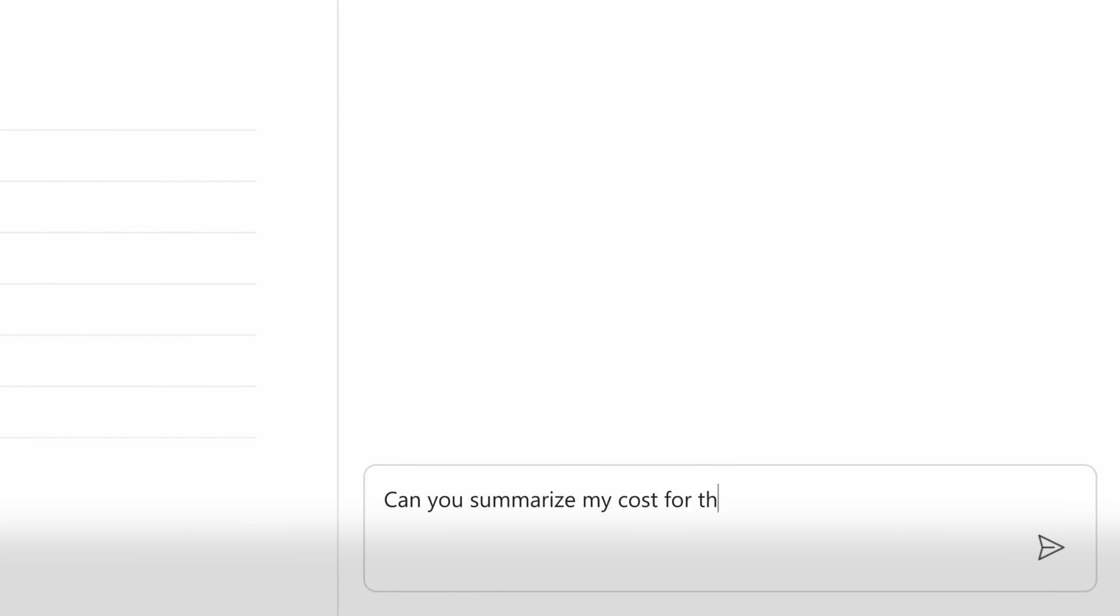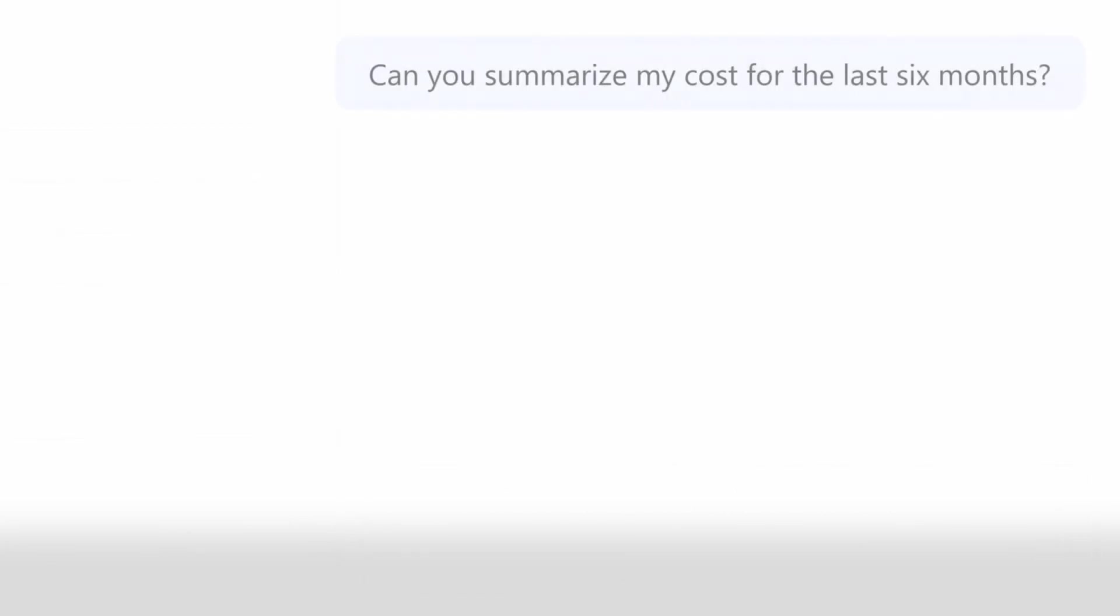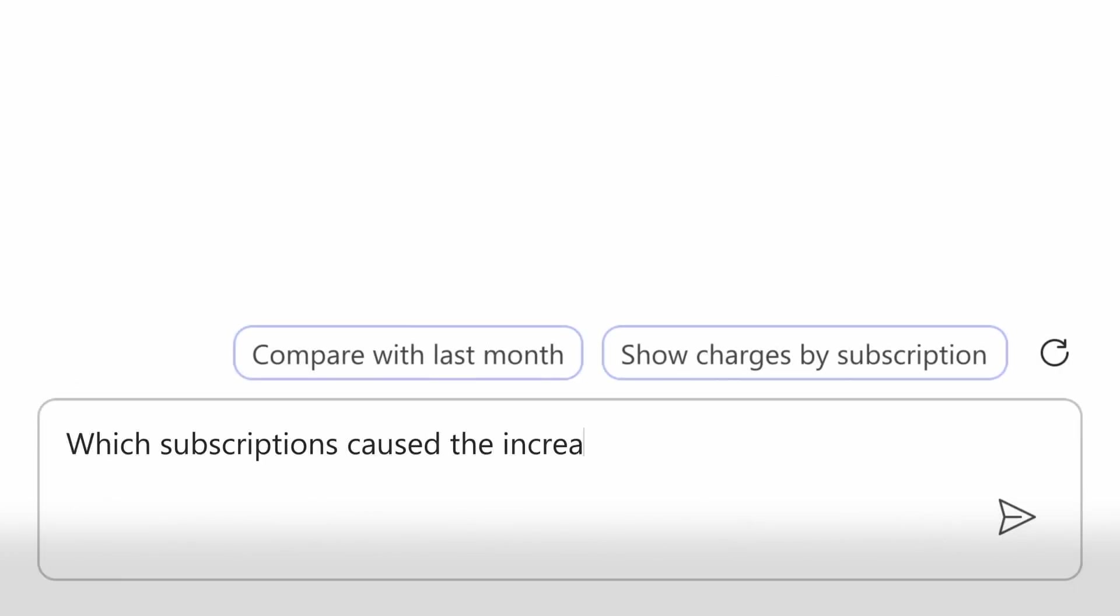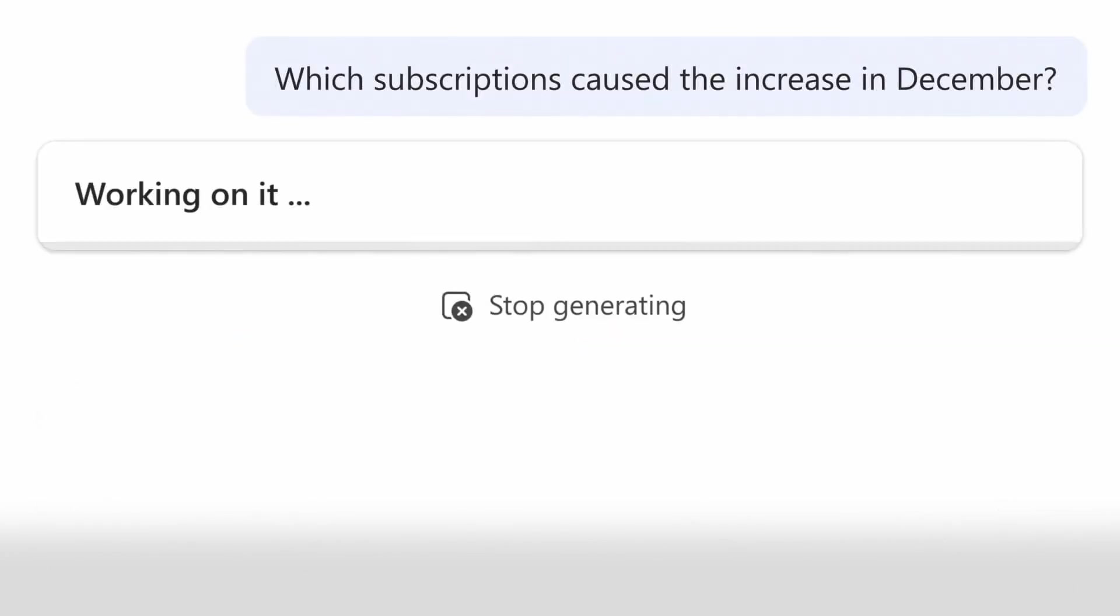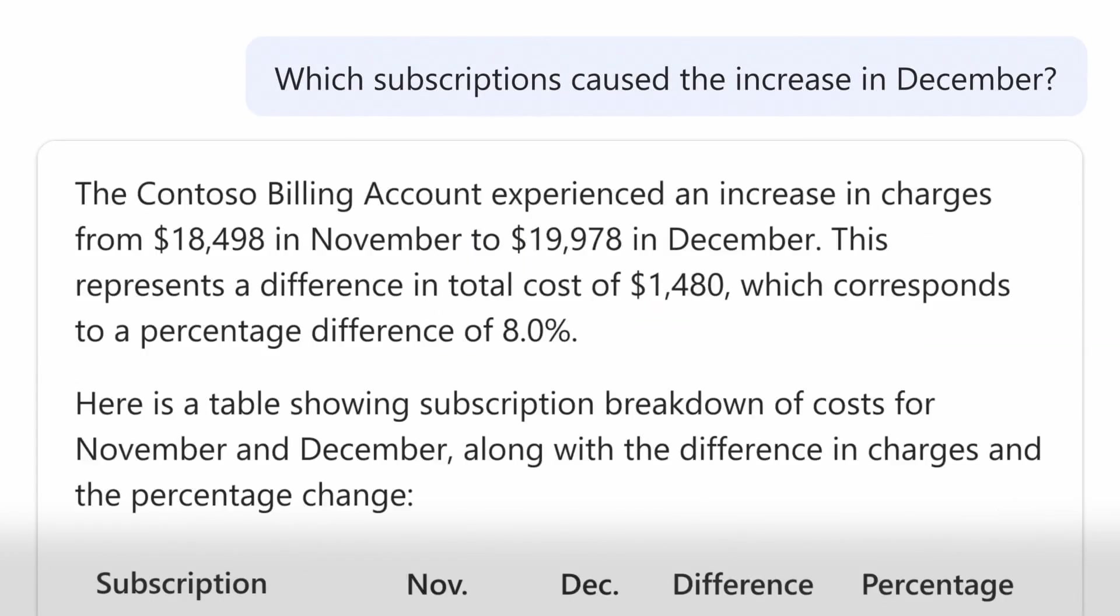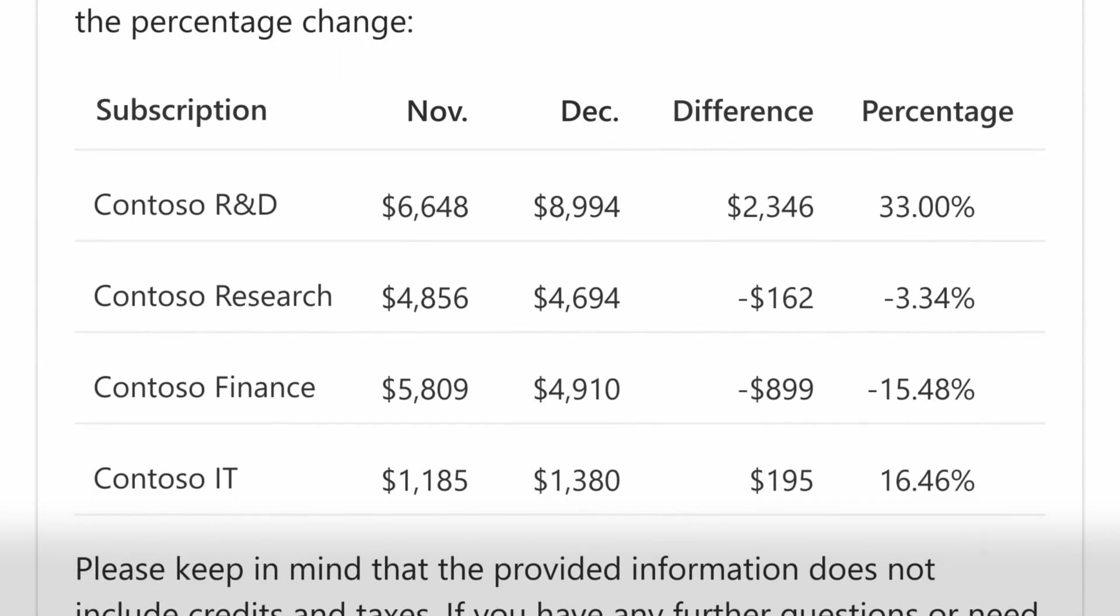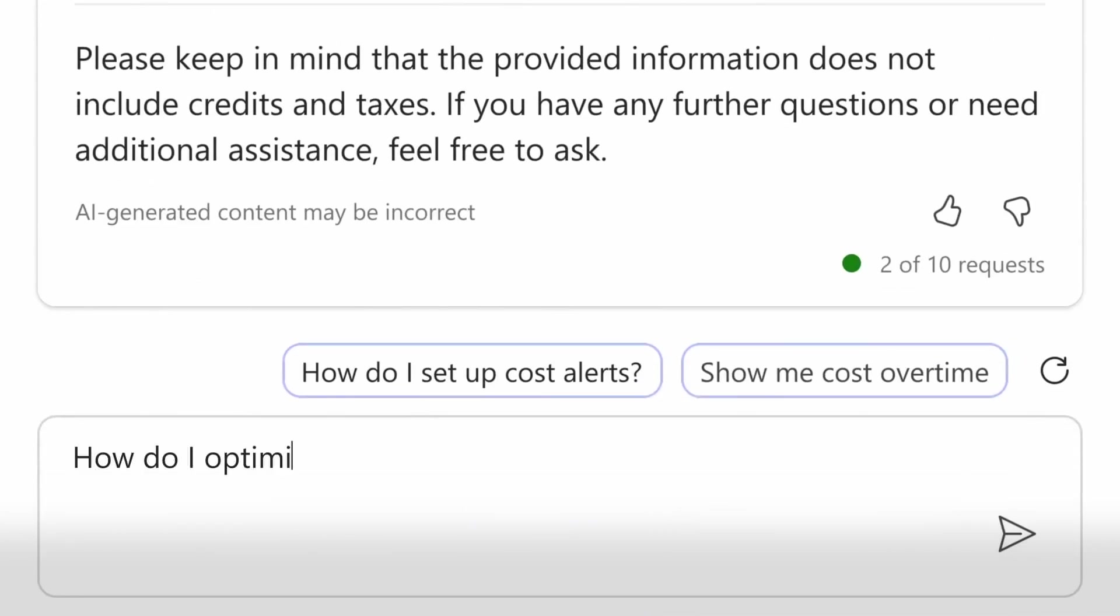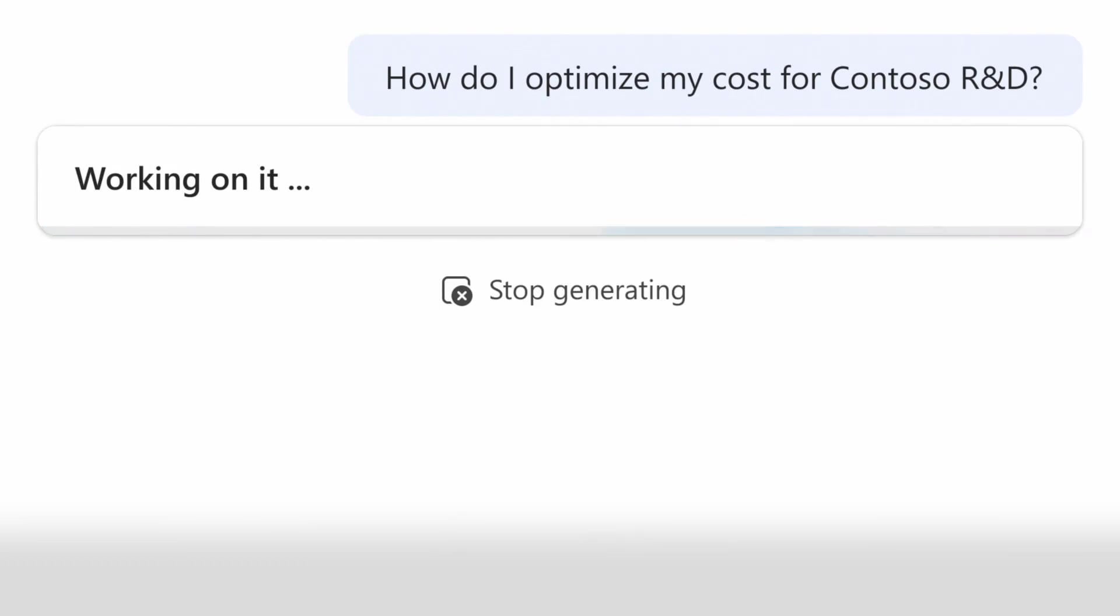For example, Copilot can summarize my costs for the last six months, understand what subscriptions caused the increase in December, get recommendations for how can we optimize our costs, and get answers based upon the up-to-date cost management usage and billing data.